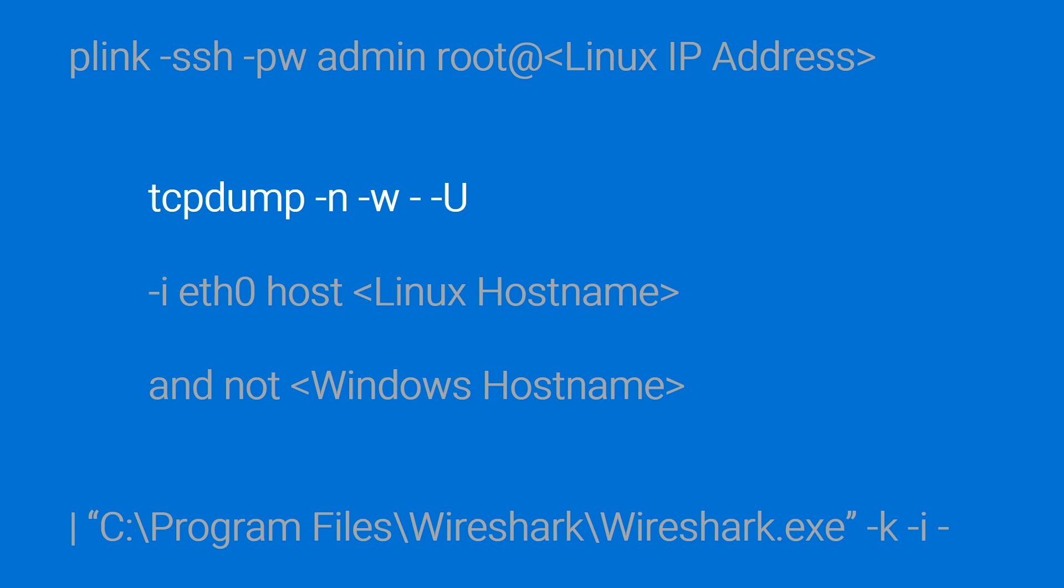The first configures it to produce a network trace in a format that Wireshark can take as direct input. The second limits the capture to just packets coming to or from the target device. And the third prevents it from including packets generated by the connection to your PC.